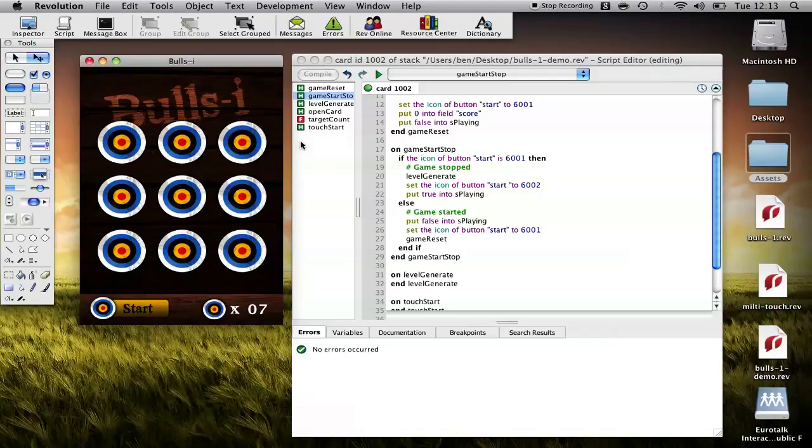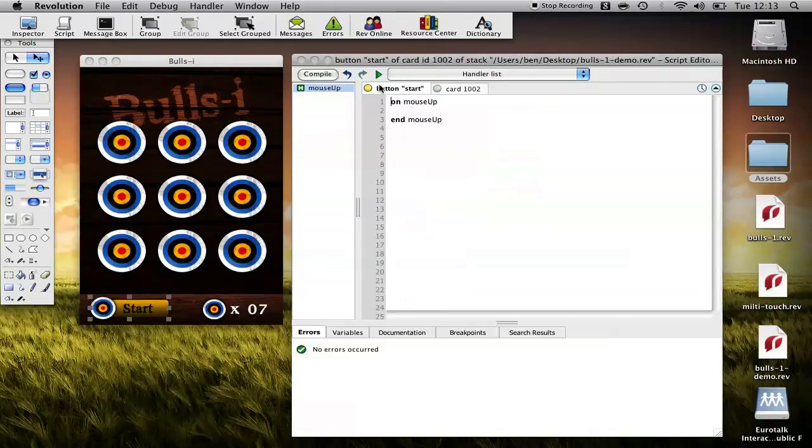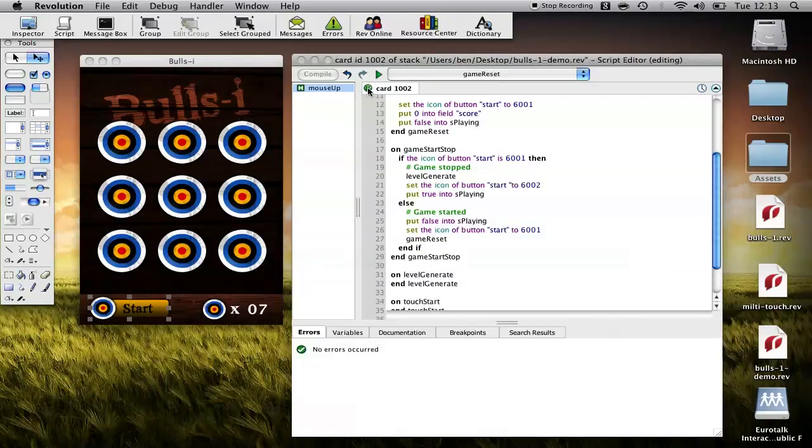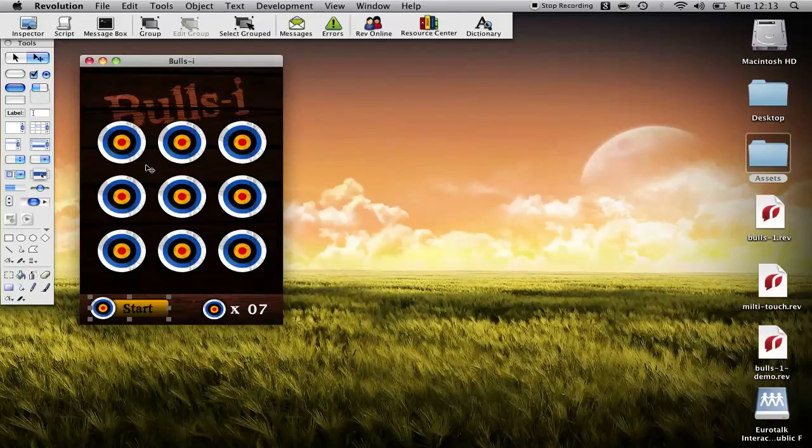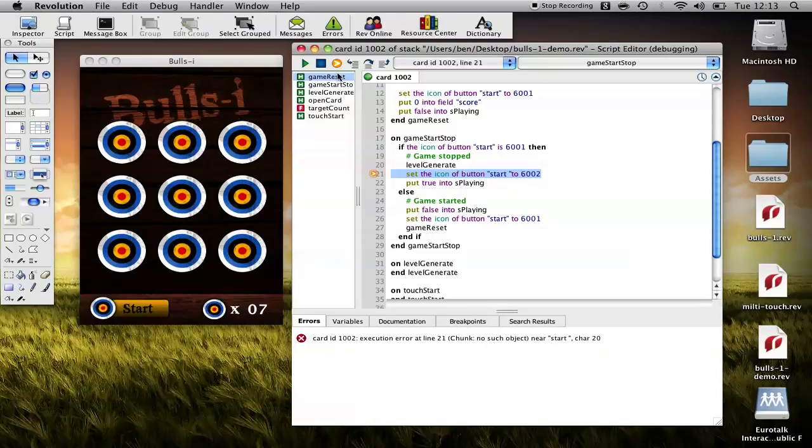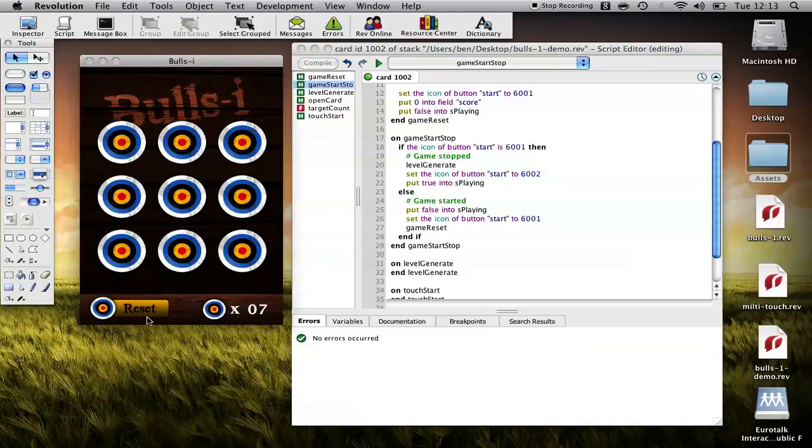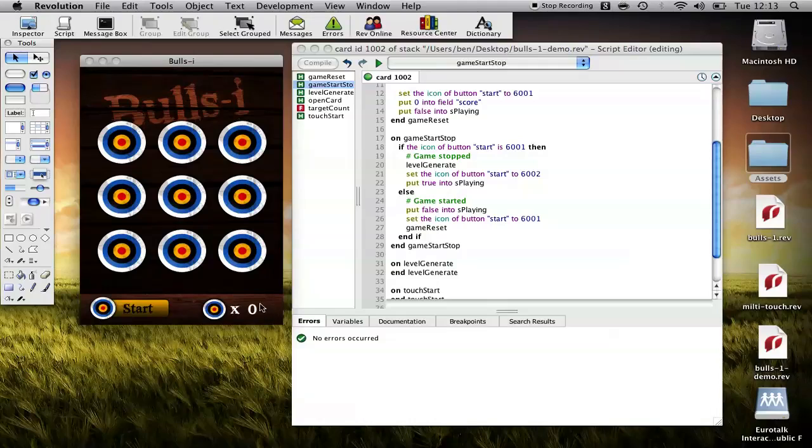And in order to test it, we need to add this game start stop to the button script. So, it's the only piece of coding we'll do outside of the card script, but that just lets us start and stop the game. So, let's start. Okay, we've got a little bug there. That should be it. So, there we go. Start, reset. And you can see that our score has reset to zero.